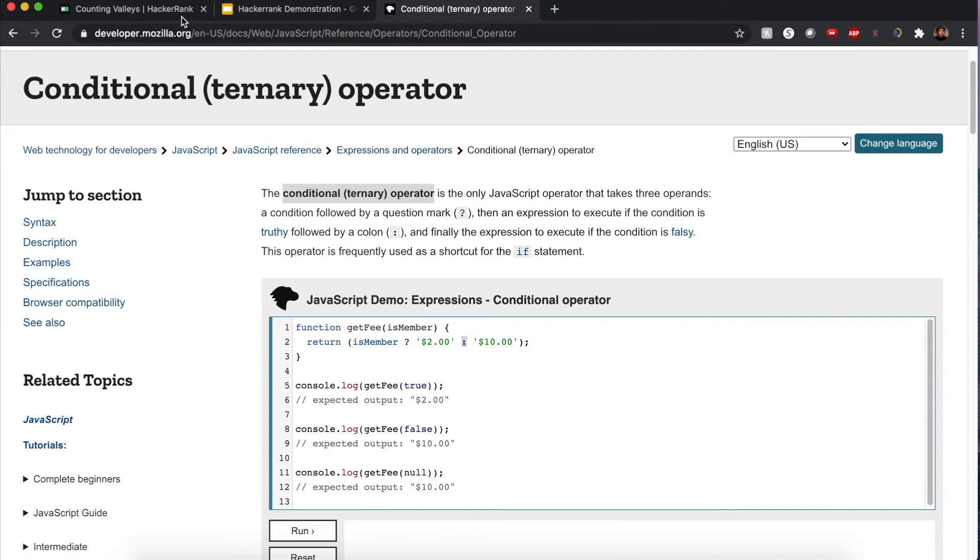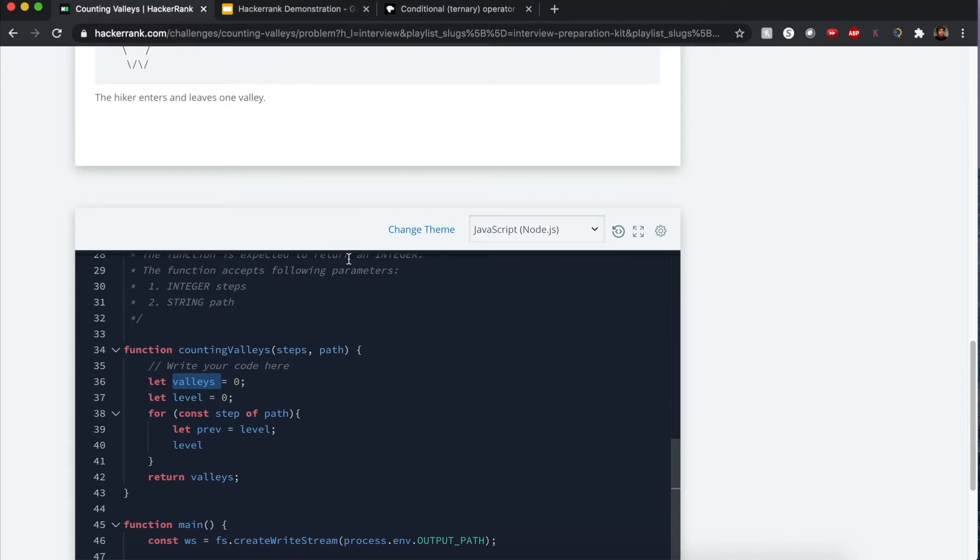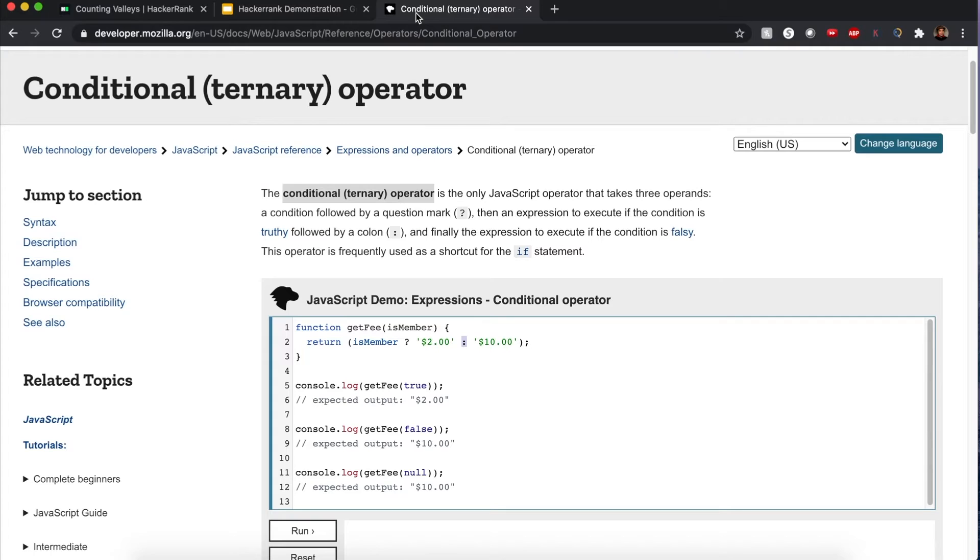For reference, we usually assign a value straight to the variable with values. Value equals zero, level equals zero. That's assigning once. But sometimes it could be a or b. To keep a count of it, this is an example.